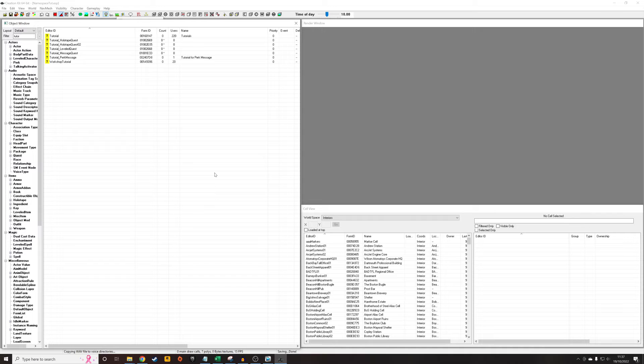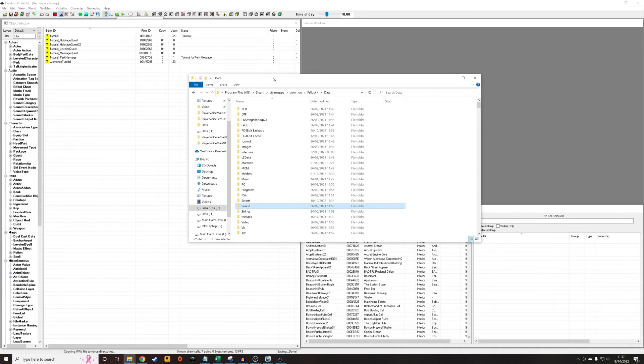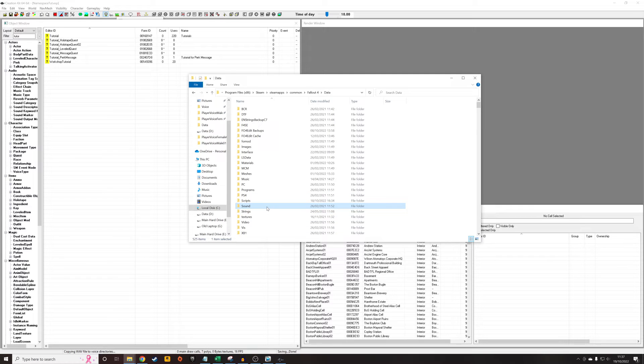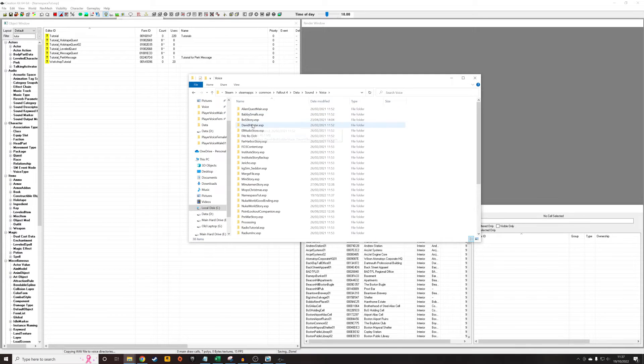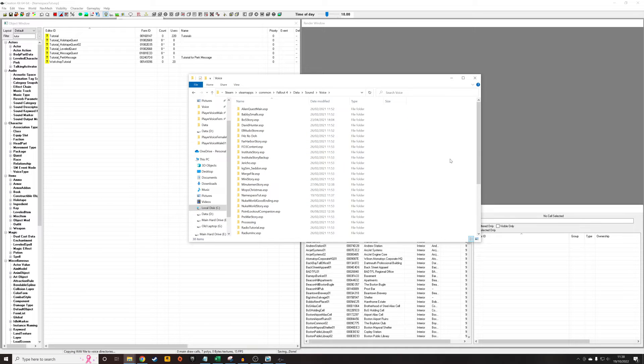But what you want to do if you're going to manually add it, and I can't because I'm using my audio recording software to record this, is you want to go into your Fallout 4 data folder, your sounds, your voice folder, find the name of your ESP. In fact, you have to create it. Mine's already been created. The name of my ESP in this example is namespacetutorial.esp because I'm just using an old file.